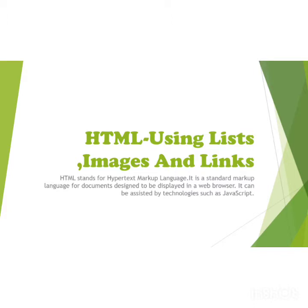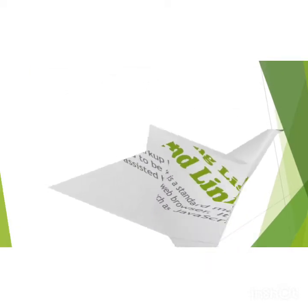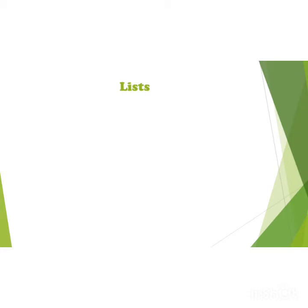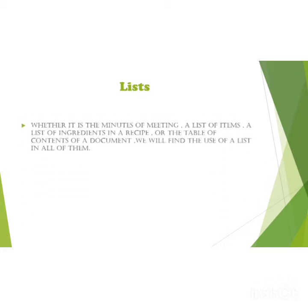HTML is a program which is used to show documents or any wordings on a web page. Whether it is the minutes of meeting, a list of items, a list of ingredients in a recipe, or the table of contents of a document, we will find the use of a list in all of them.